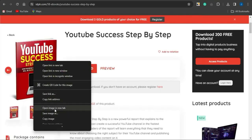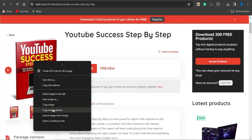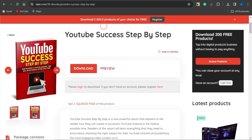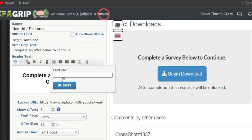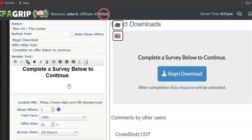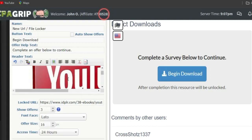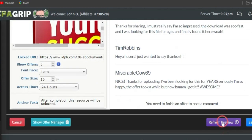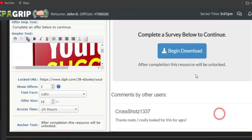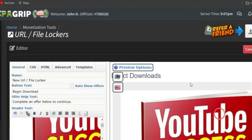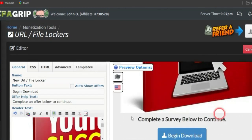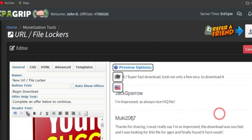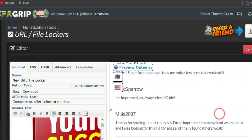Copy the image address, head back to the locker, and paste it into the image field. Click Submit and the image will be added. Scroll down to the bottom, click Refresh Preview, and you'll see the image has been added to the content locker section.